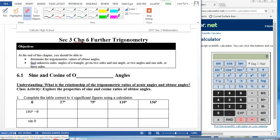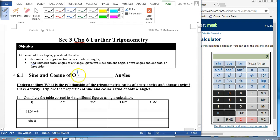Good day to you. This is Mrs. Liao presenting to you Sec 3 Further Trigonometry. Now that you have mastered Sec 2 trigo, let's move on to Sec 3. Let us look at 6.1: Sine and Cosine of Obtuse Angles.